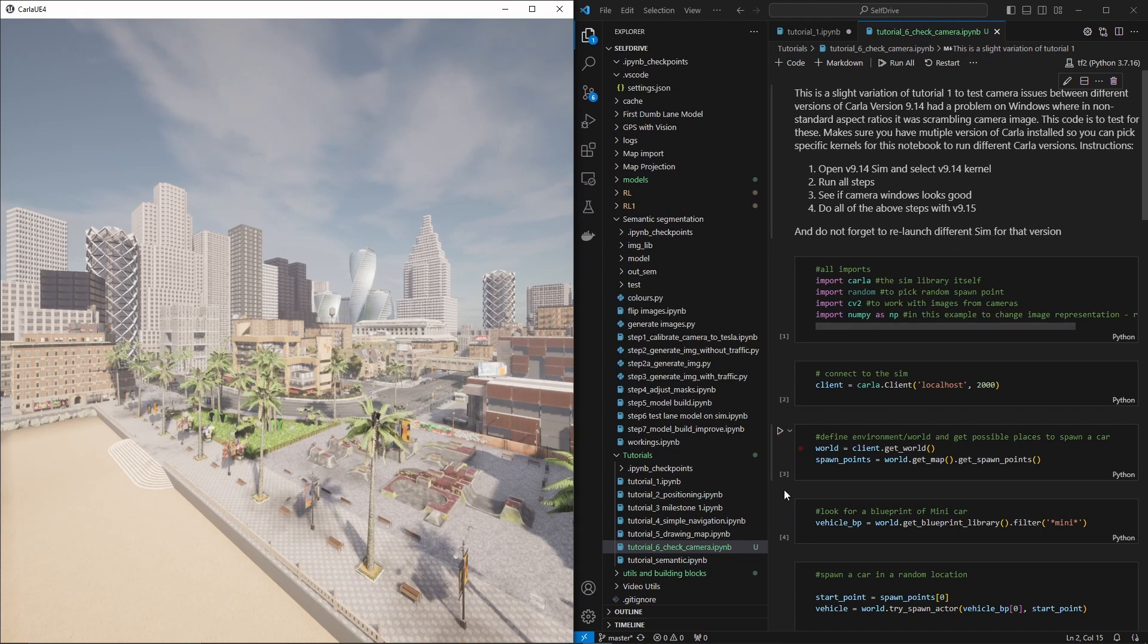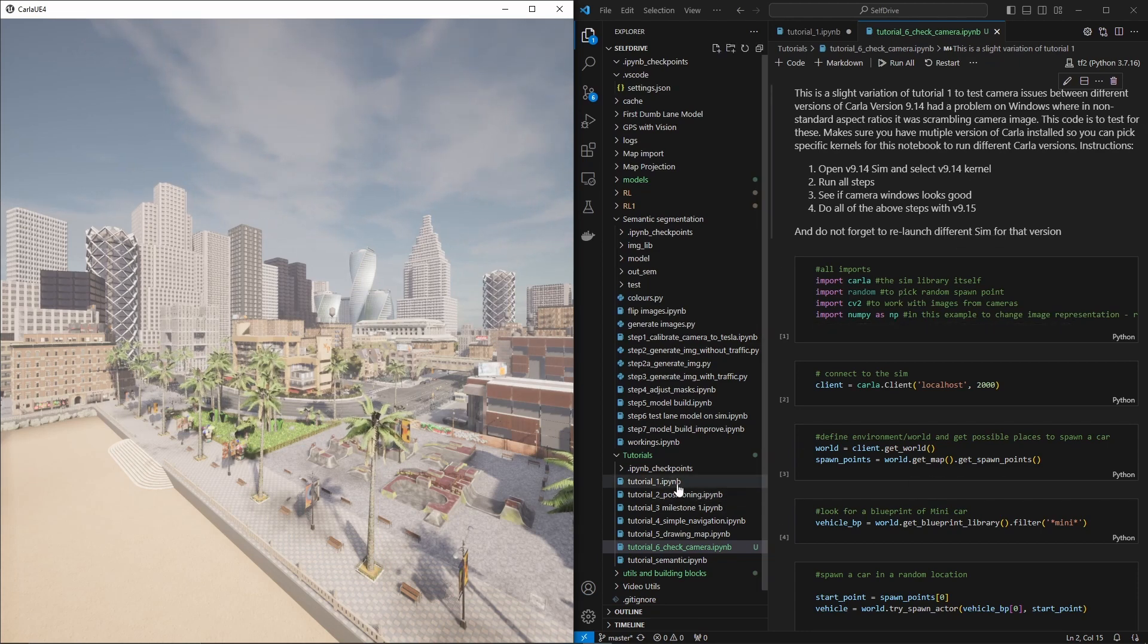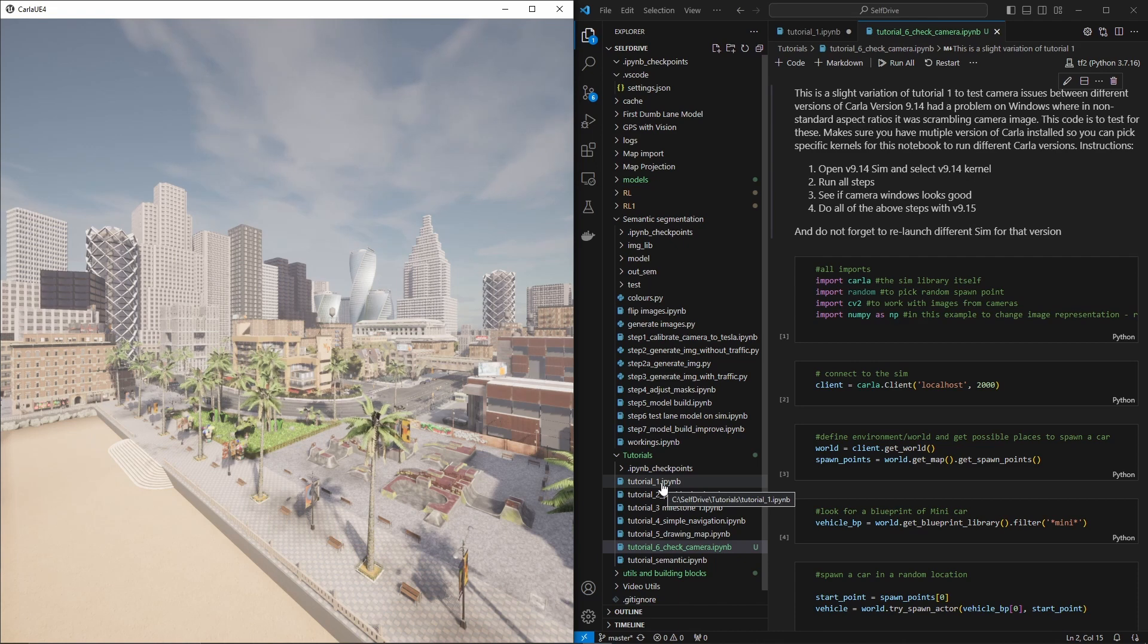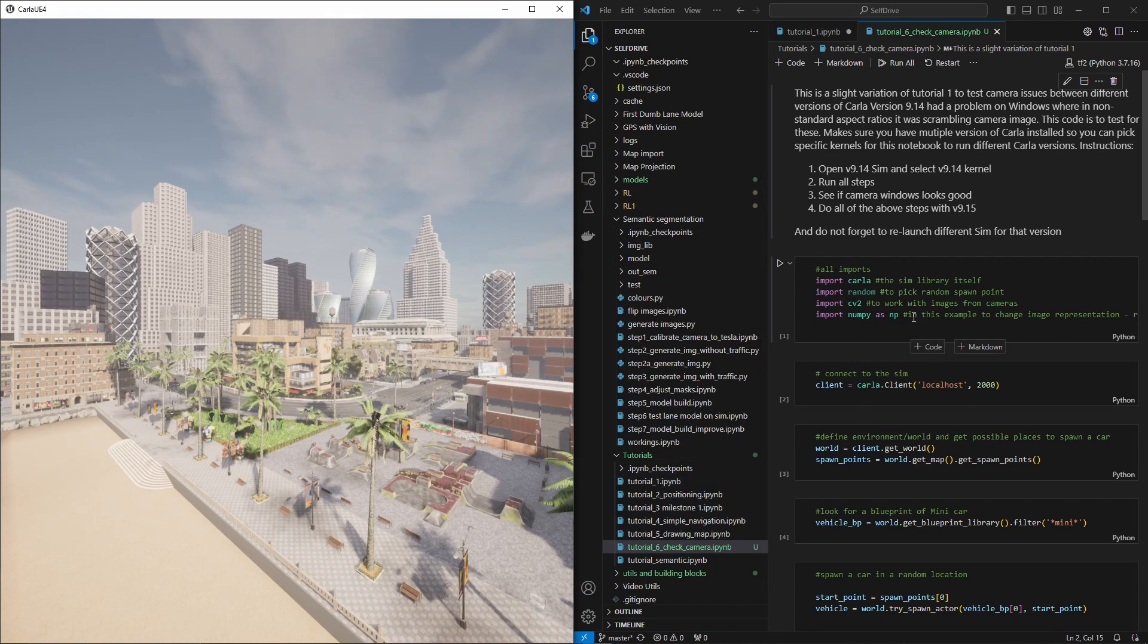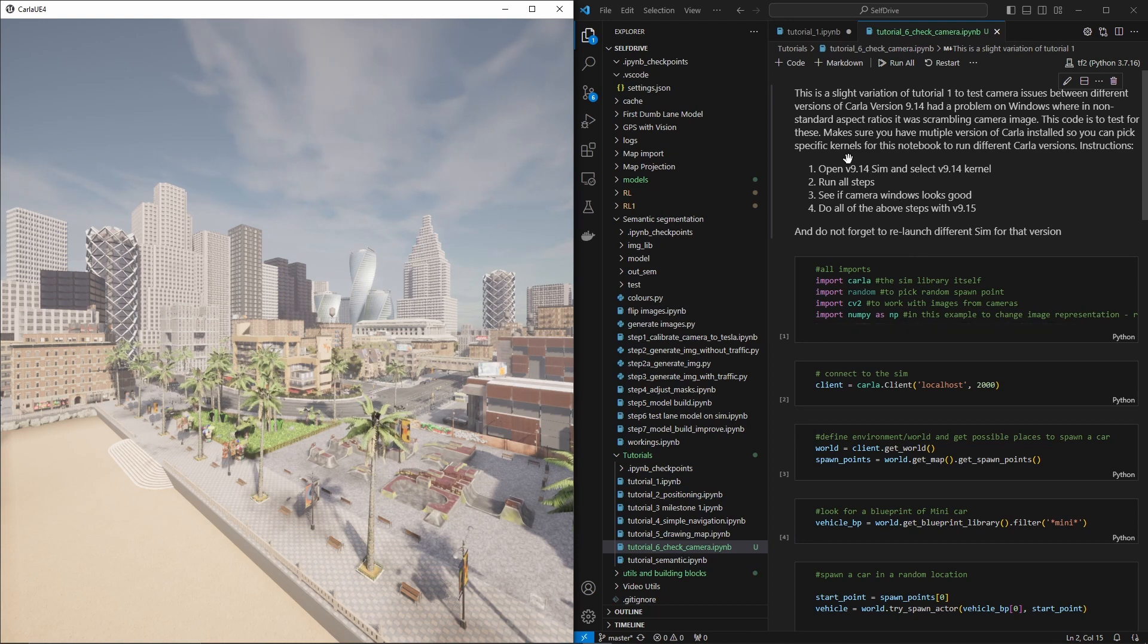And for this I just made a copy of our initial tutorial. So I just made a copy of tutorial 1 where I show how to set up a camera and do all that kind of jazz. And I simplified it a little bit and I put some description below.